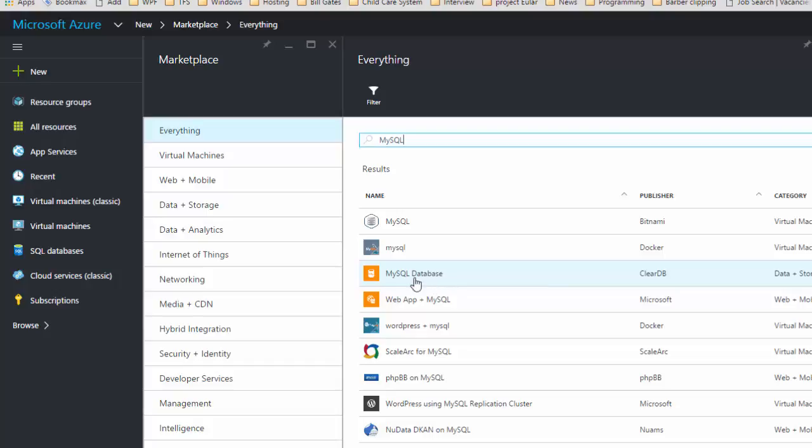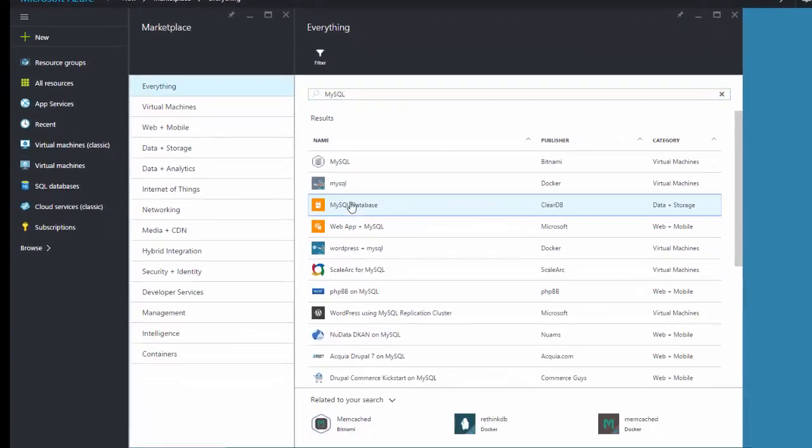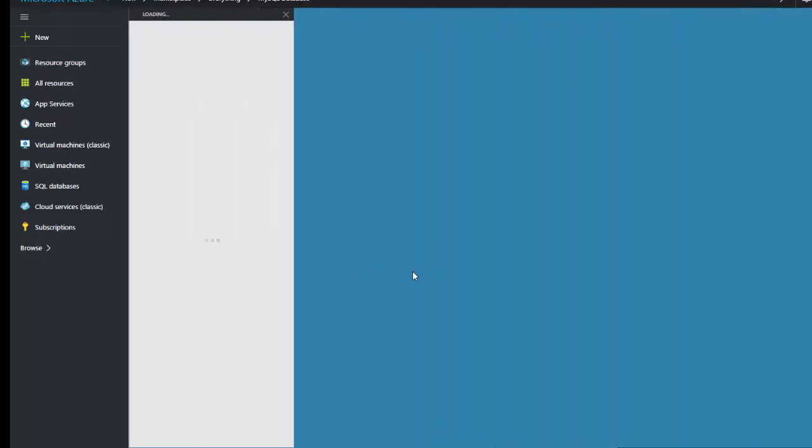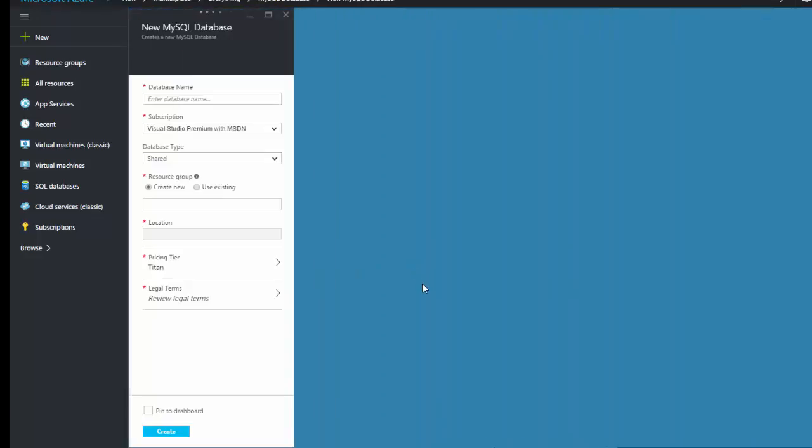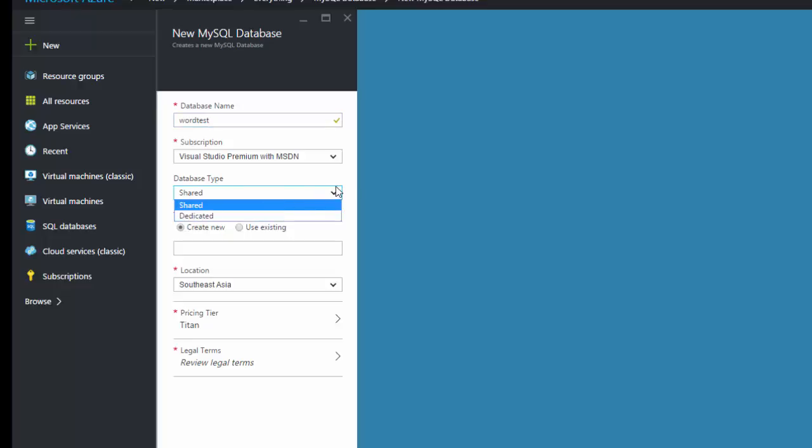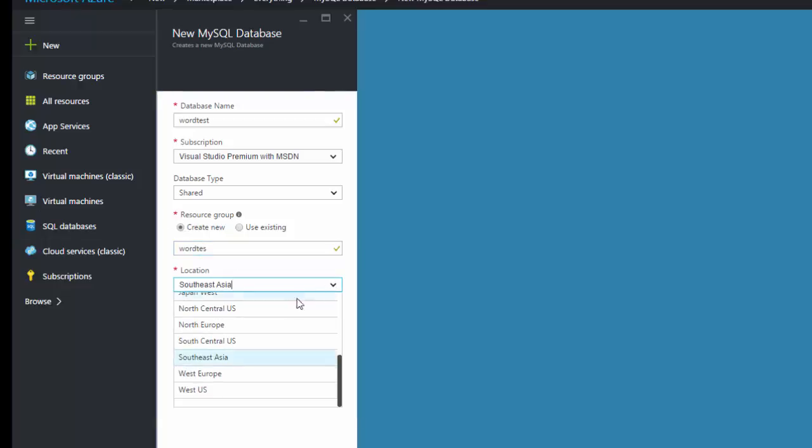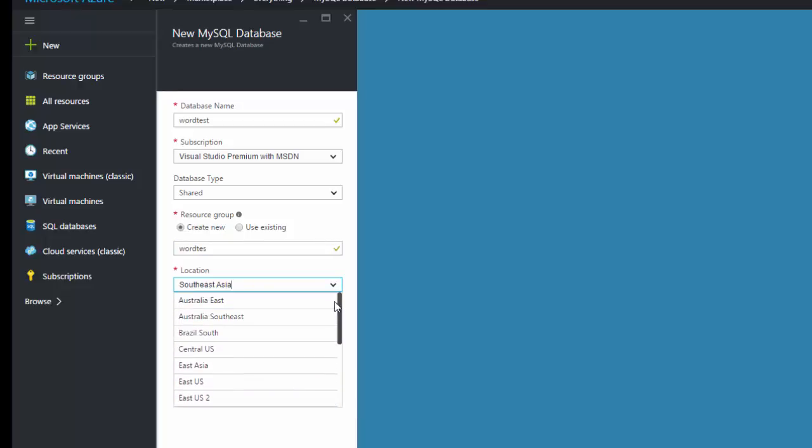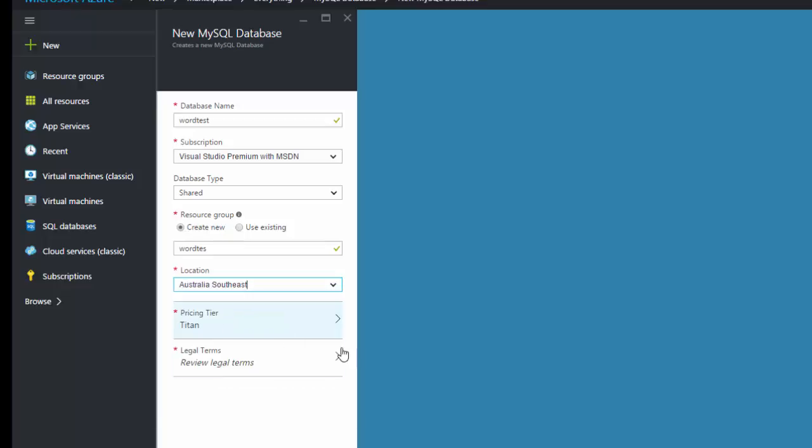Now click on MySQL database, click on create. Select a database name, this is word test database. Database type you can create dedicated or shared, up to you. So resource group, new or existing one. Word test, I'm creating a new one. You can select what you want. So you can select Southeast Asia, Europe, or Australia Southeast.